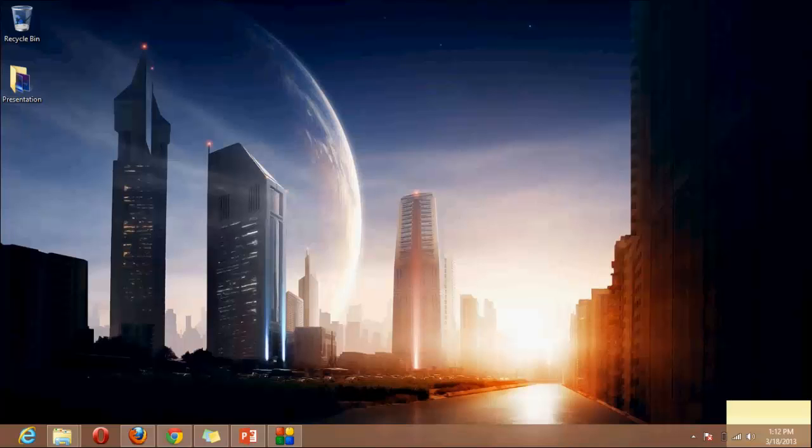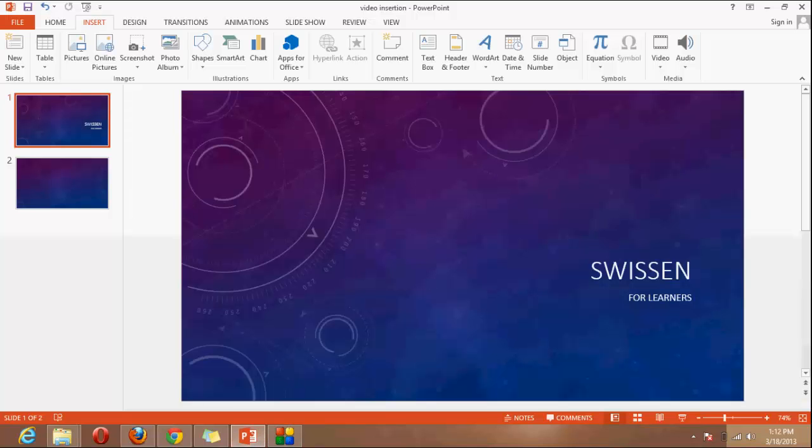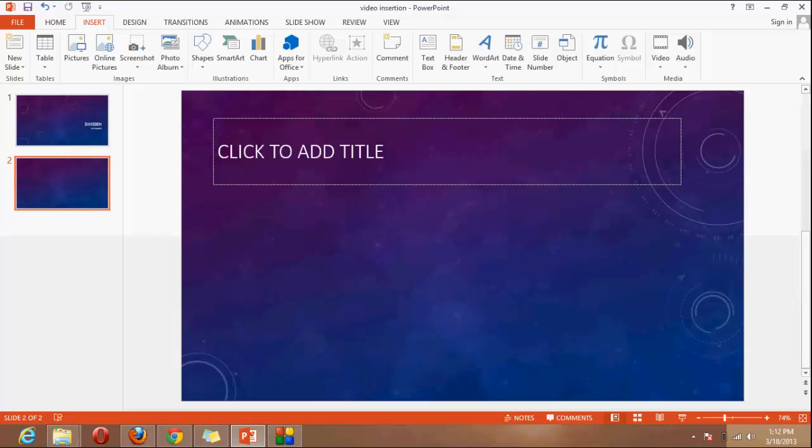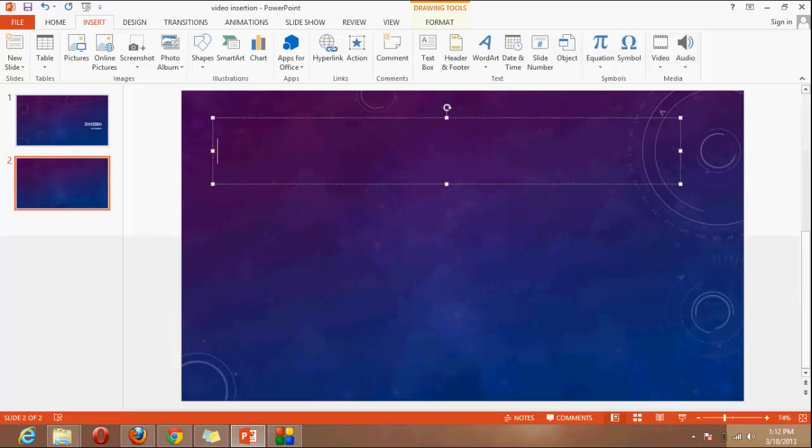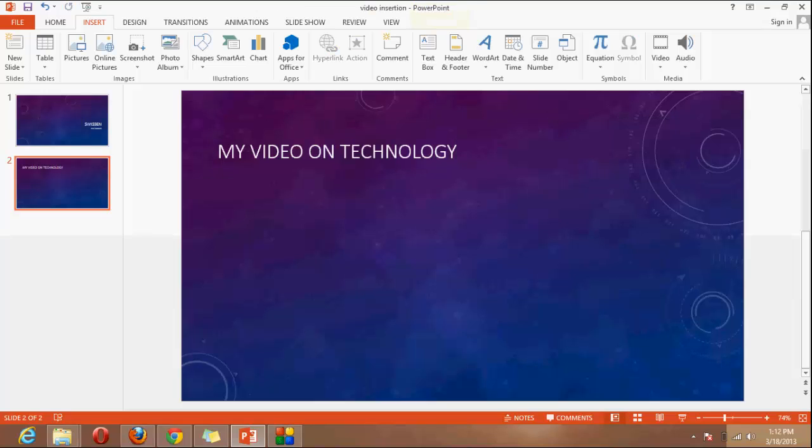Okay, so here we are on desktop mode and here I will open the presentation. Here is the first slide, Swissen for learners, and the second slide. Here I will type, you can type anything but I will type my video on technology and now I will insert the video.